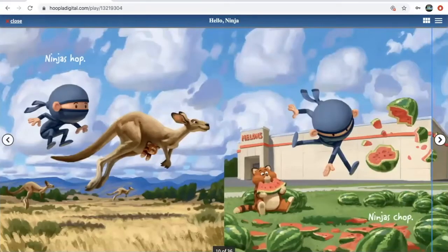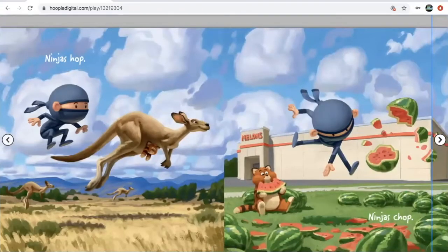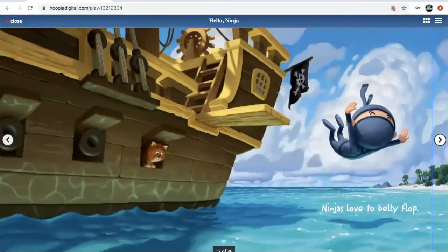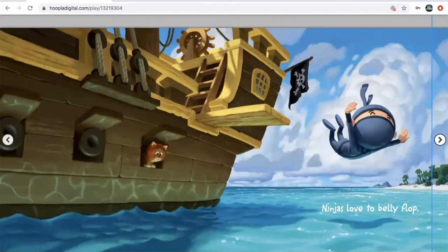Ninjas hop. Ninjas chop. Hiya! Ninjas love to belly flop. And we agreed that while this looks fun it might not feel the best.